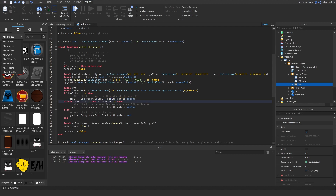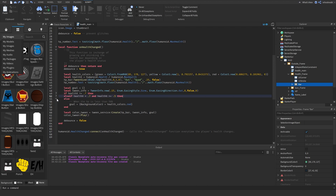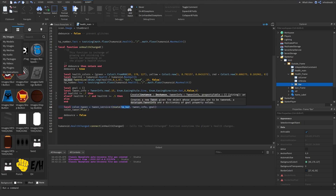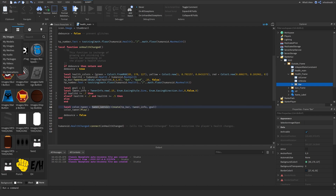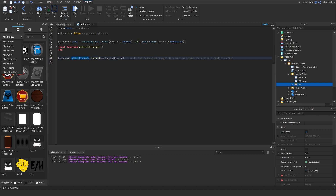Inside each conditional we set the goal color to the corresponding color from the healthColors table: green for above 70%, yellow for between 70% and 50%, and red for below 50%. After the conditionals, we create the tween using TweenService:Create(HPBar, tweenInfo, goal) and then play it — that's what actually changes the bar color. Finally, we set the debounce back to false so the function can run again on the next health change.